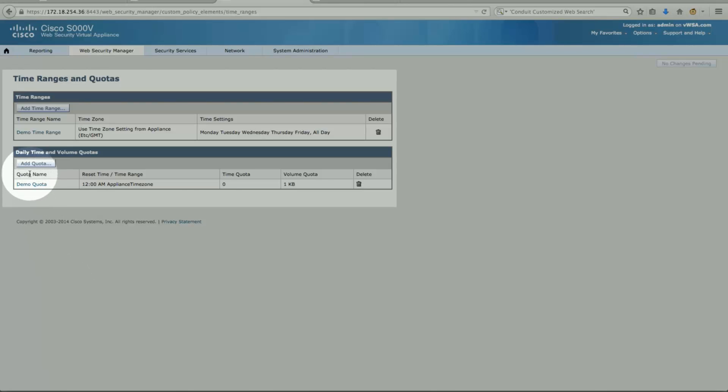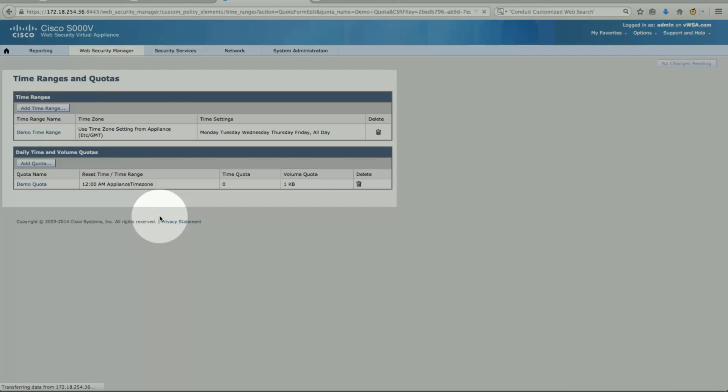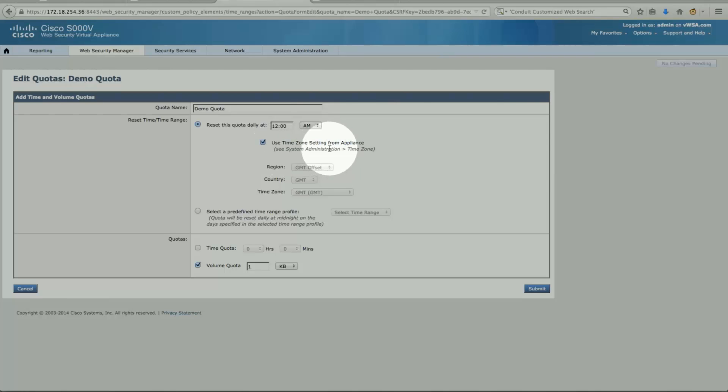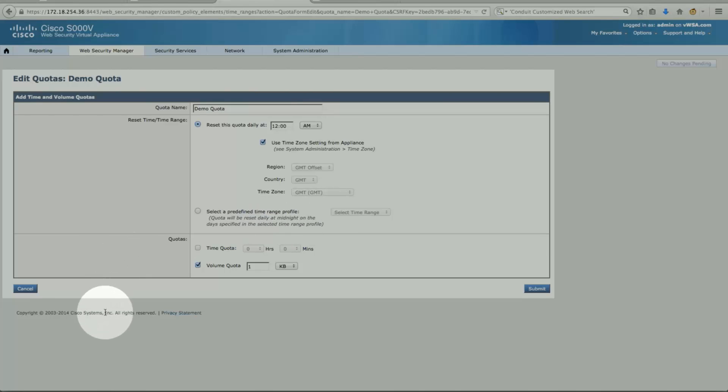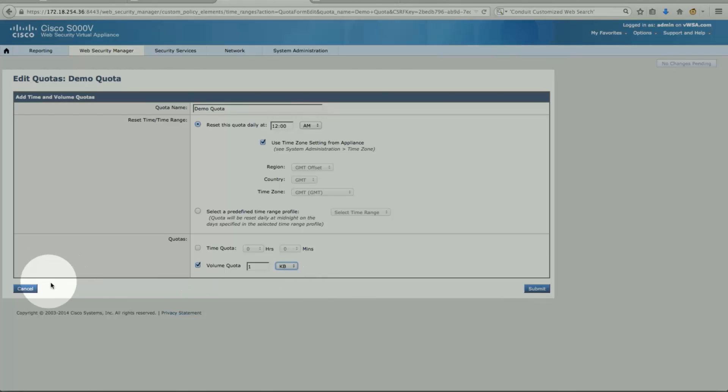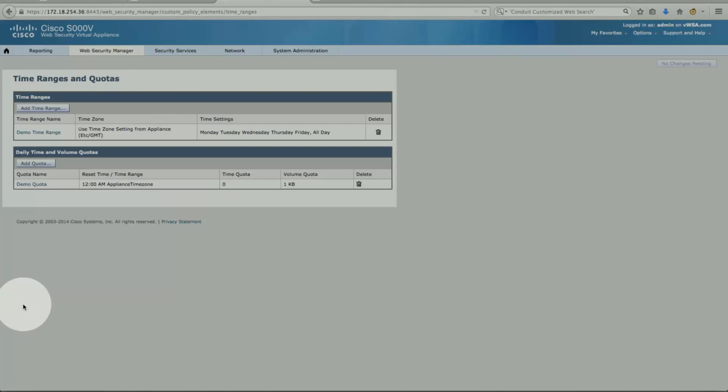Same page for the quotas. My demo quotas that I have, again, is the name. Again, I can set manually what time to be reset, I left at default, 12 am. Again, use the time zone for appliance. I can also select a predefined time range profile, or time-based access list. Here the quotas, and if you look at it for the lab demo purpose, I set to 1 KB, which is pretty insane. 1 KB, I can go in the meg, I can go in the gigabit. So that's for the demo purpose, 1 KB. So that's for the part to configuring time range and quotas.